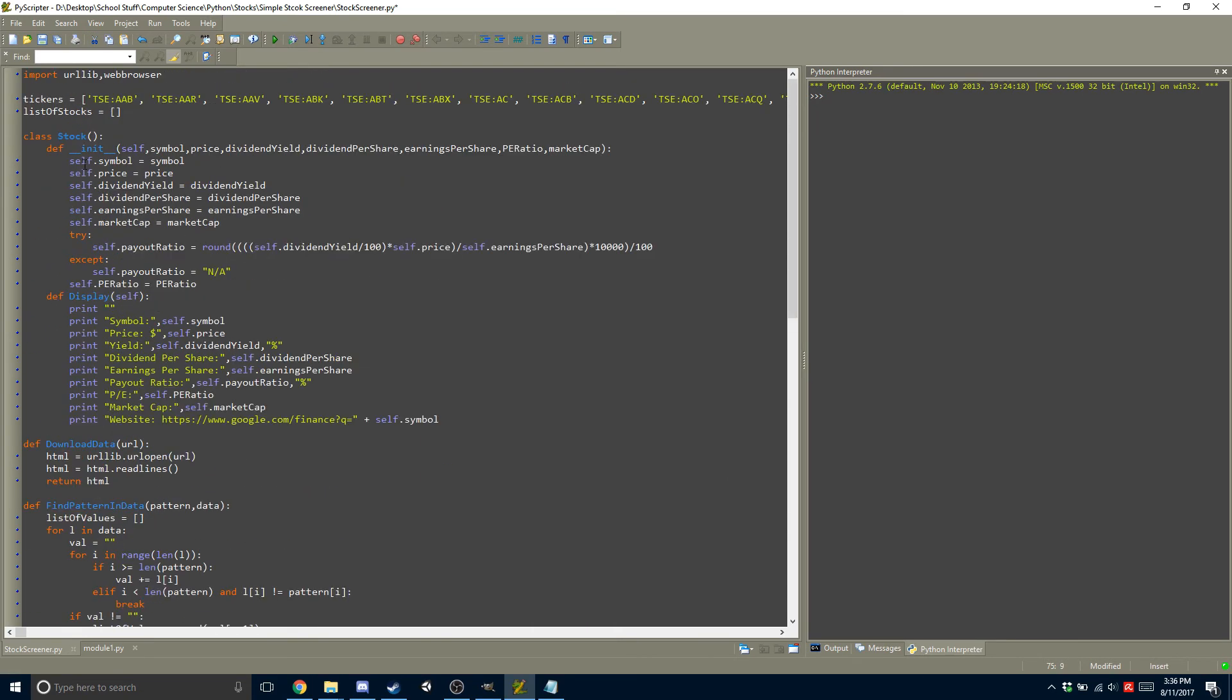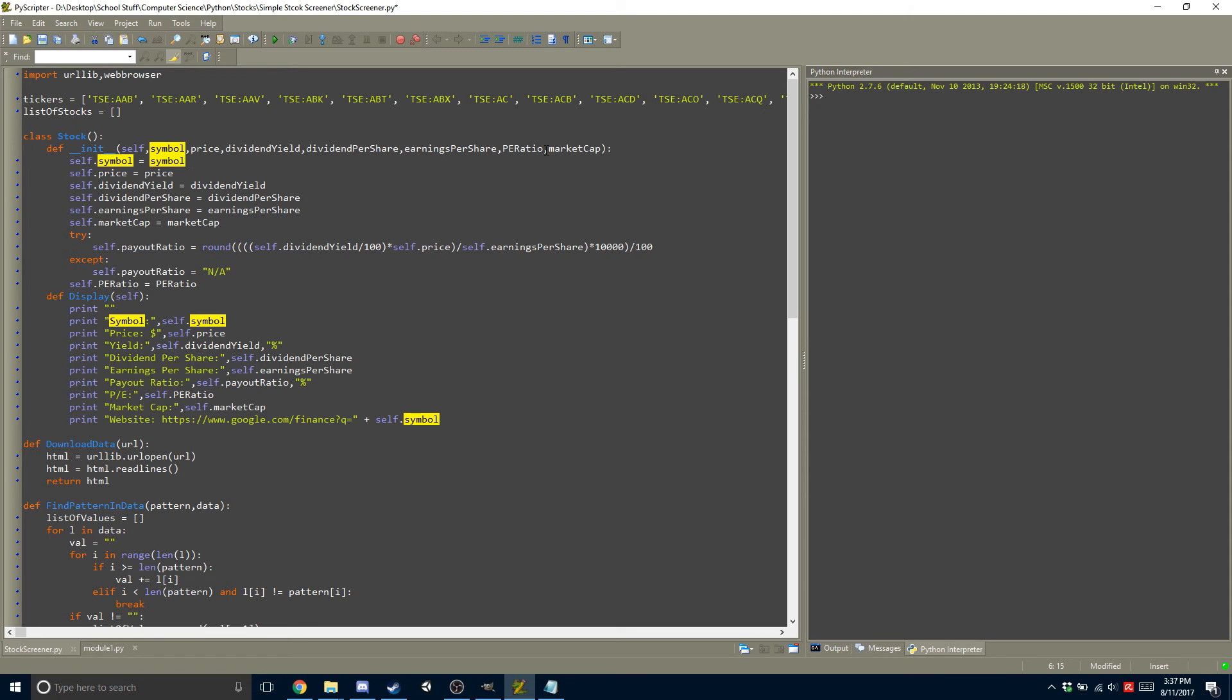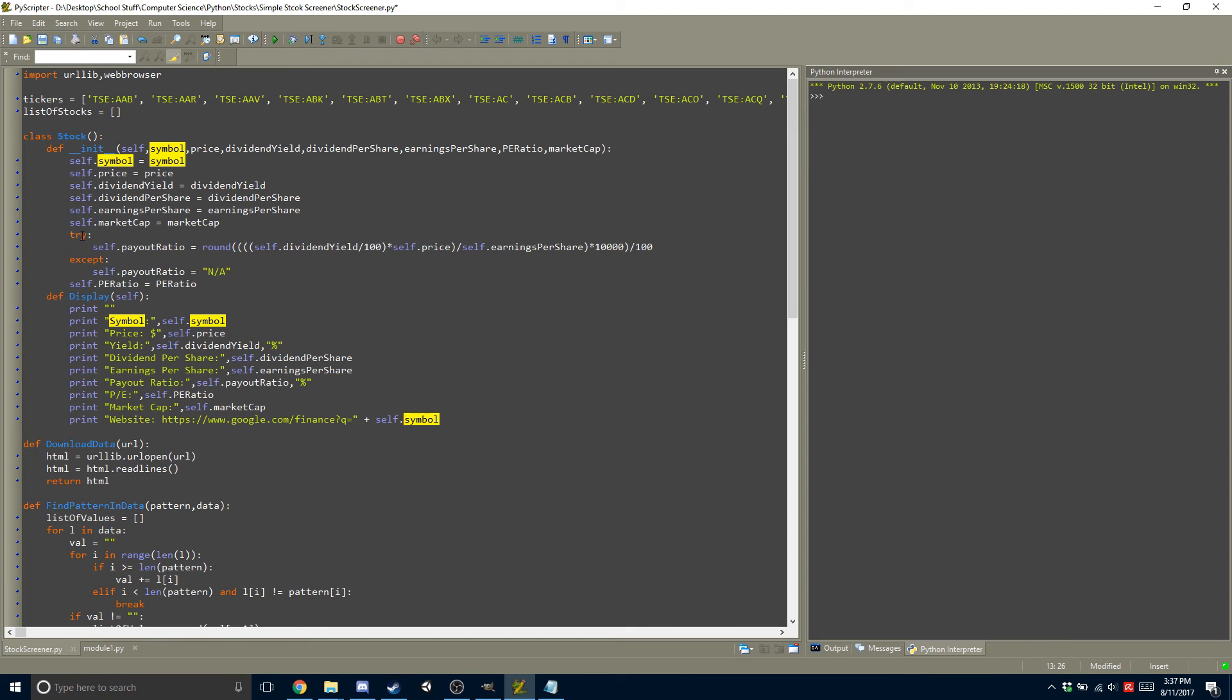So let's go over the stock class really quickly. So in it, we just have initialization, so we have the symbol, the price, we have all that stuff. And we just set it into variables,